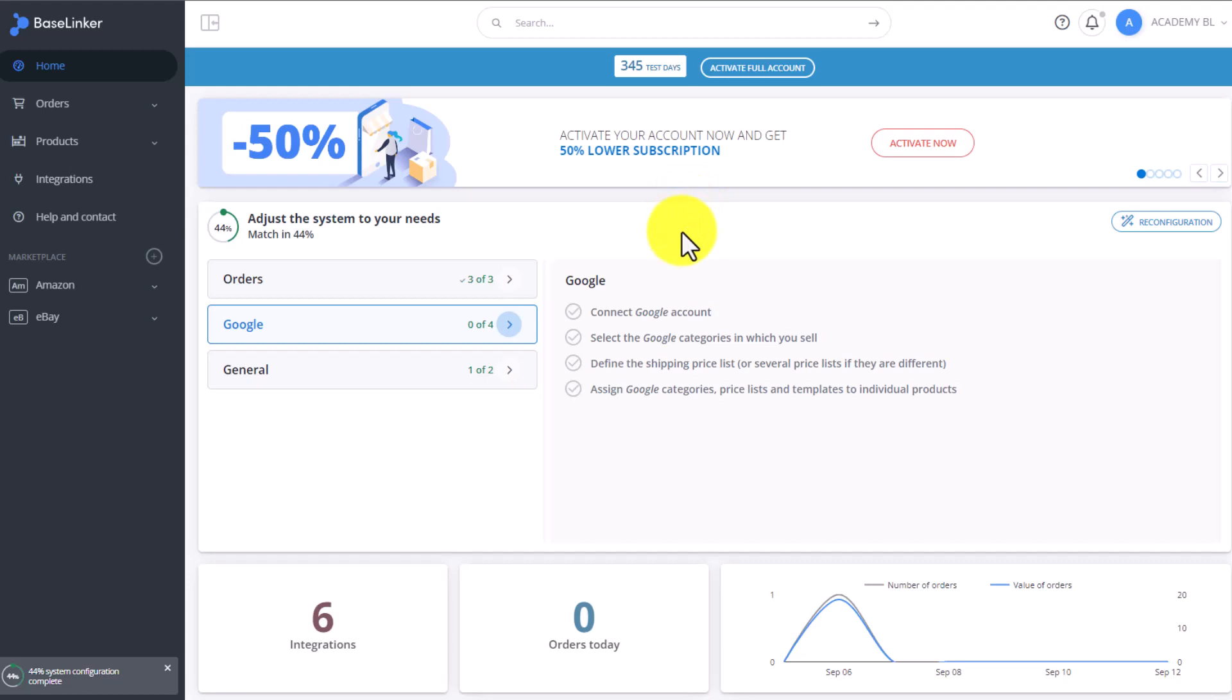In the BaseLinker Warehouse system, you can at any point turn on the strict storage control.